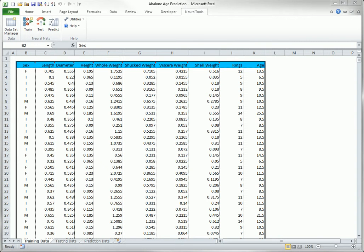Actually, probabilistic nets are used for classification, and generalized regression neural nets are used to predict numeric dependent variables. When they are used for classification, they provide probabilities that their classifications are the correct ones, whereas MLF nets don't provide such probabilities.